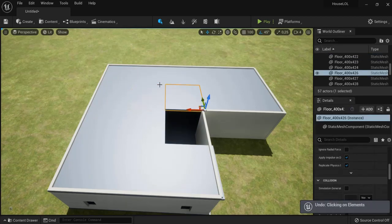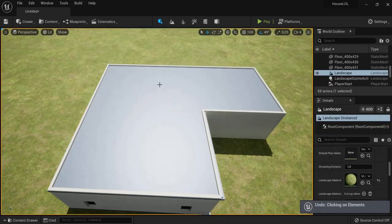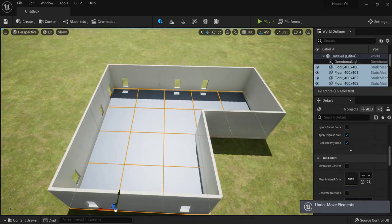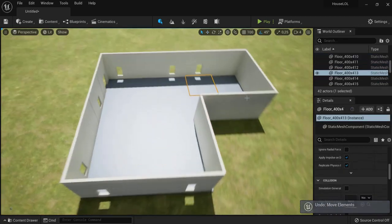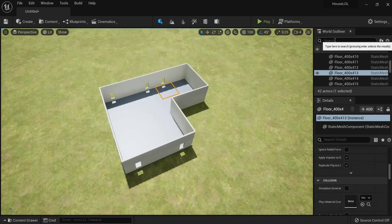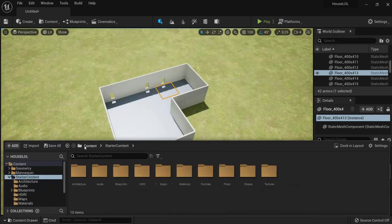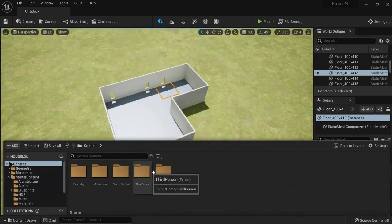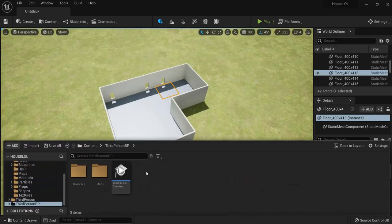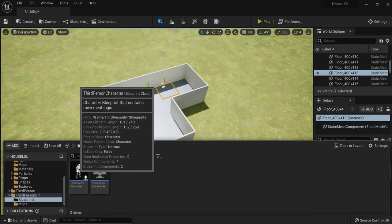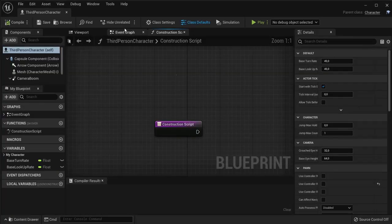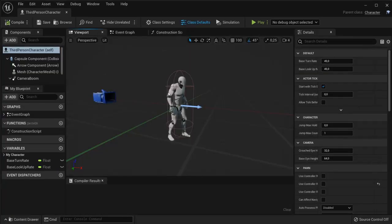And then walk in with my character to see the size of my house. First of all I'm going to find my player again. So in the content, Third Person, BP, Blueprints, my third person character I saw before that my character was too big to walk in.